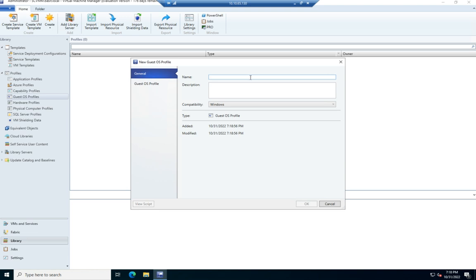So I'm going to name this one Windows 10 Workstation. And this is a standard Windows, capitalized Windows, 10 deployment.